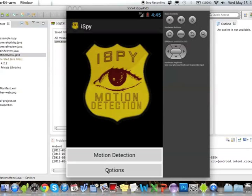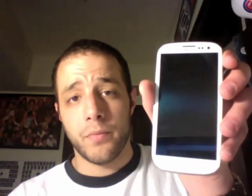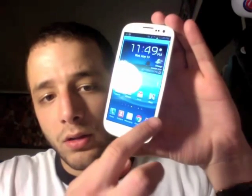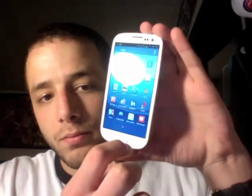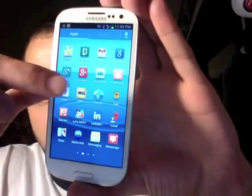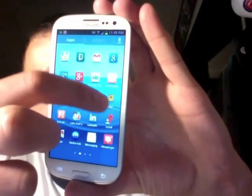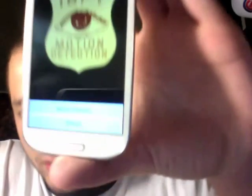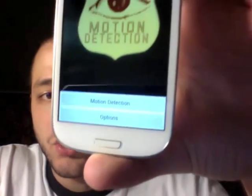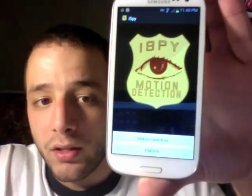I'm going to now run this application on a mobile handheld device so that you can see how it works and the facial feature recognition that it detects. We will demo the application on an actual handheld device — the Samsung Galaxy S3, which many of you are familiar with. First, unlock your screen and go to the applications at the bottom. You will see the iSpy application on the right-hand side. Click it to open iSpy and you'll see the home screen with the same options: motion detection and options.